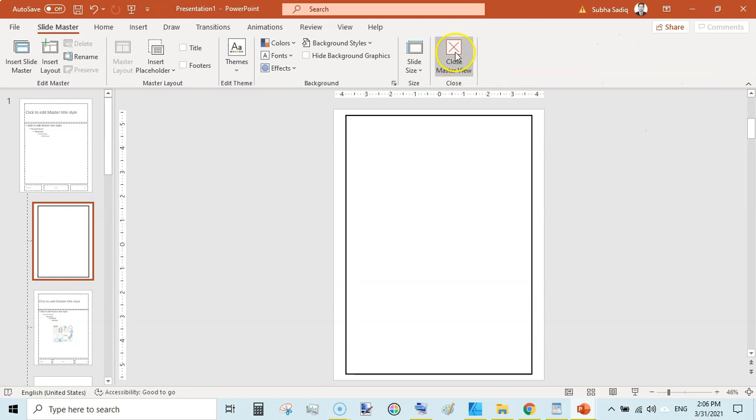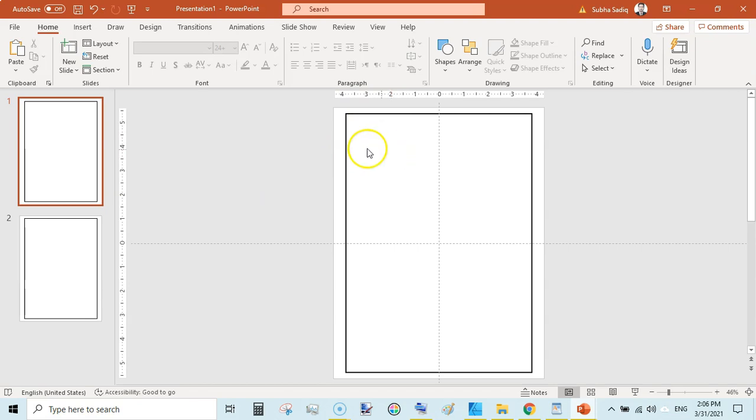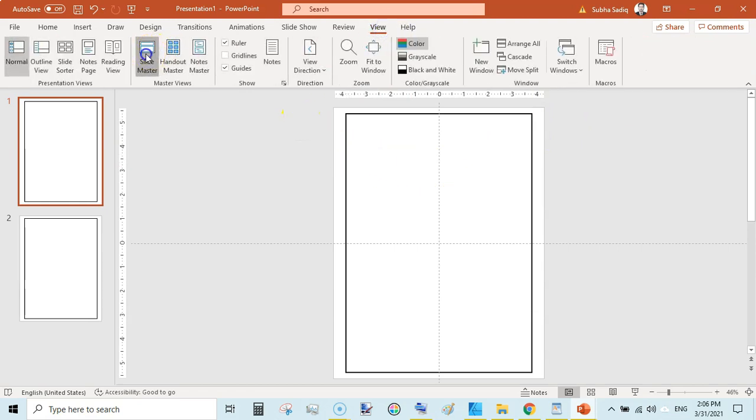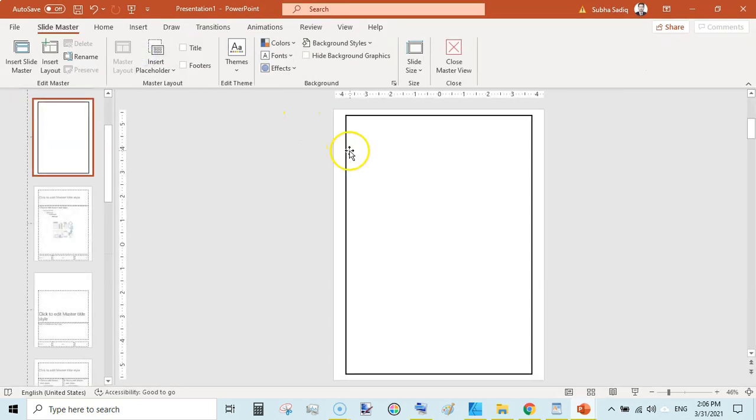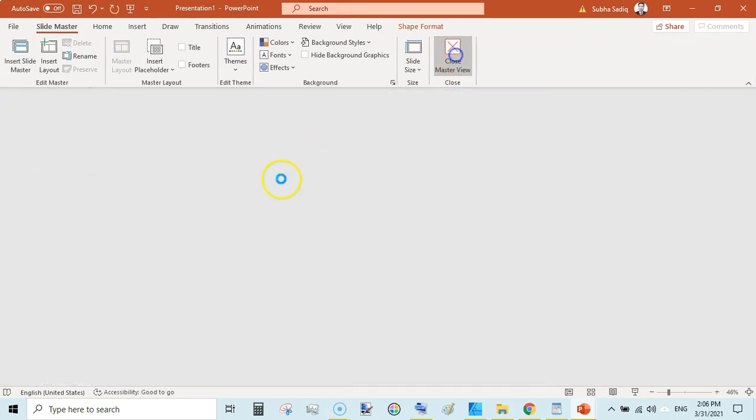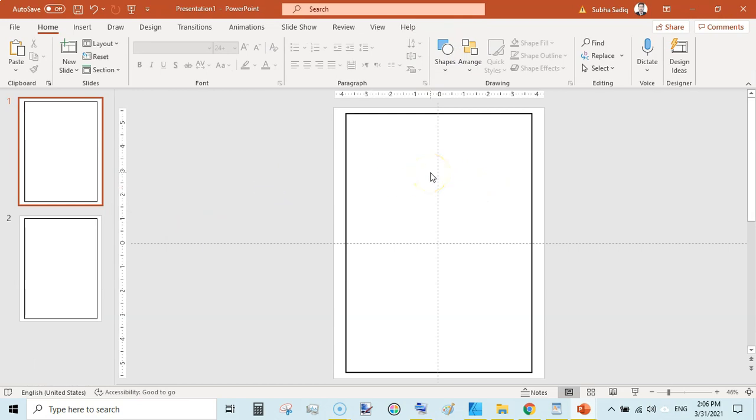Okay, now close this view. So now we have a border. So this is our first page and here we will add our coloring page.